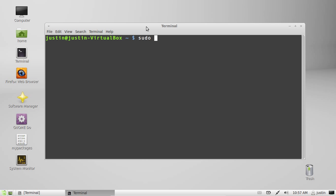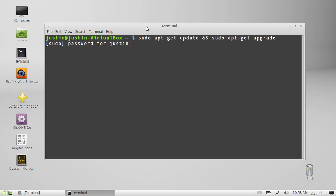So type in sudo apt-get update and then sudo apt-get upgrade. Hit enter, throw in your password and then just wait for that to update the repositories then upgrade what's in there.